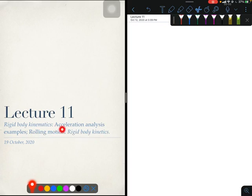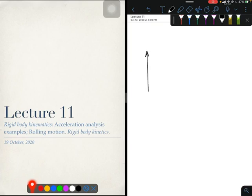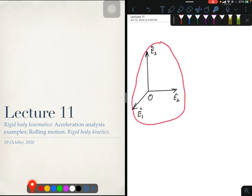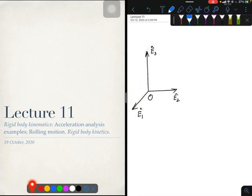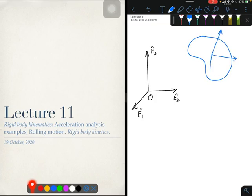A quick reminder about acceleration analysis. In a previous lecture, we derived the 5-term acceleration formula. Let me write it out for you, but for that I will have to draw two coordinate systems. There is the observer coordinate system and another coordinate system which is attached to some rigid body — the BFCS of this rigid body.